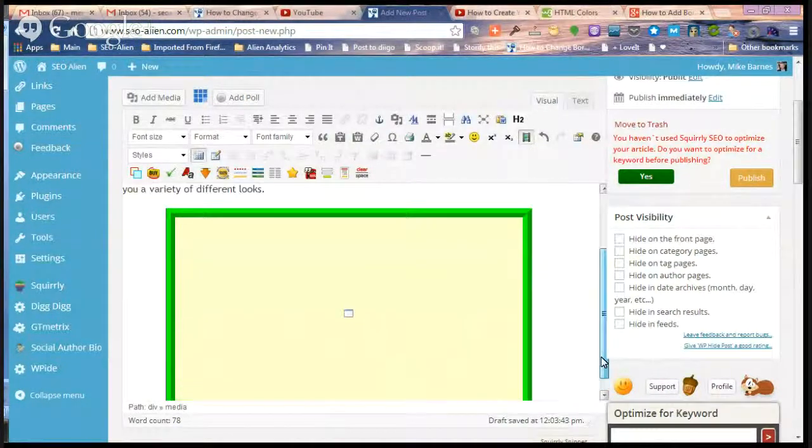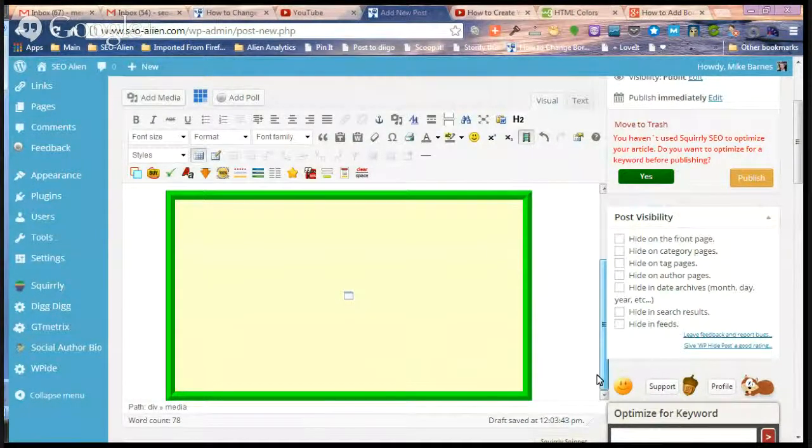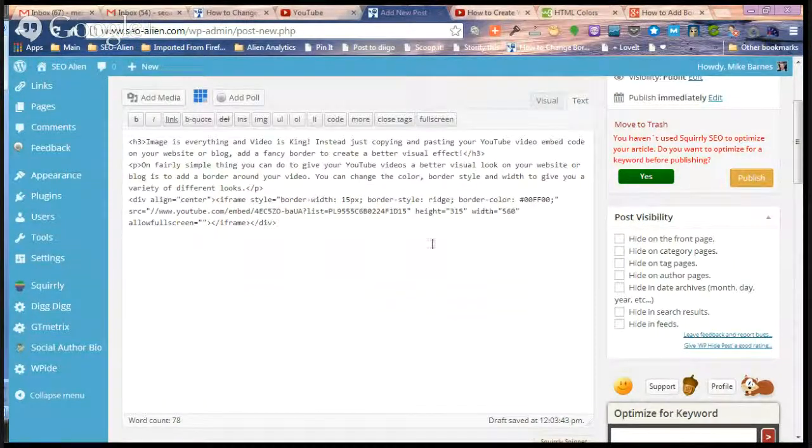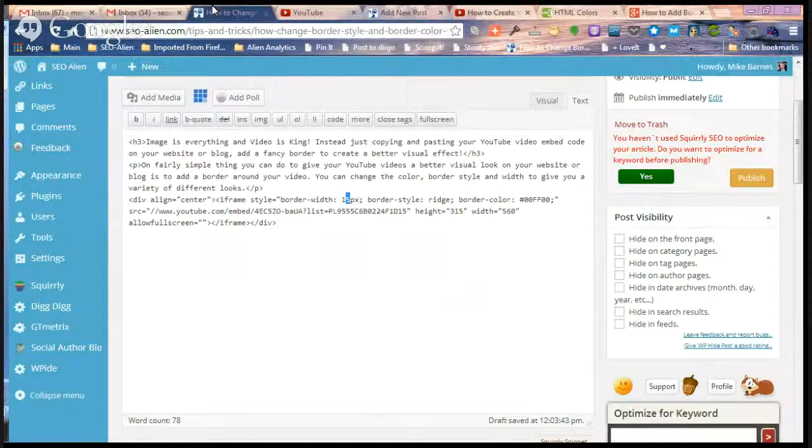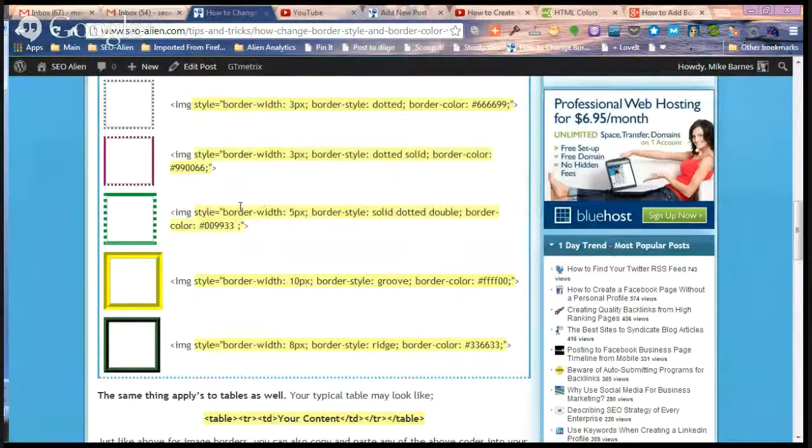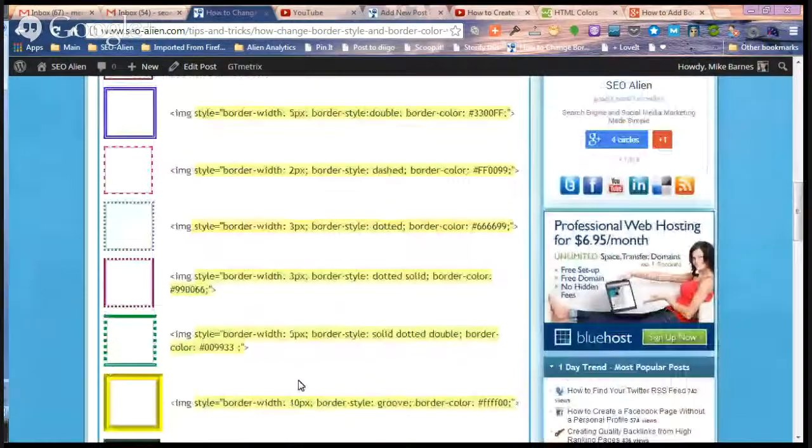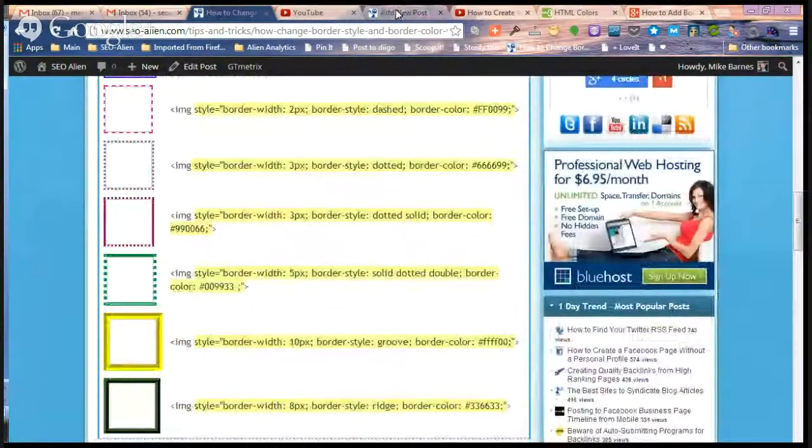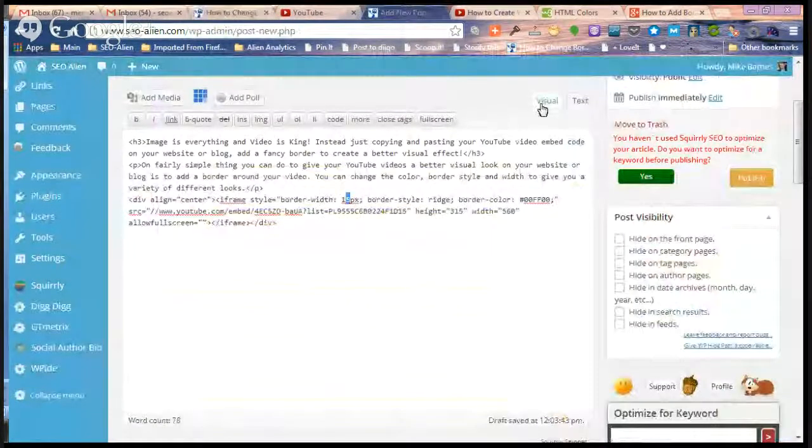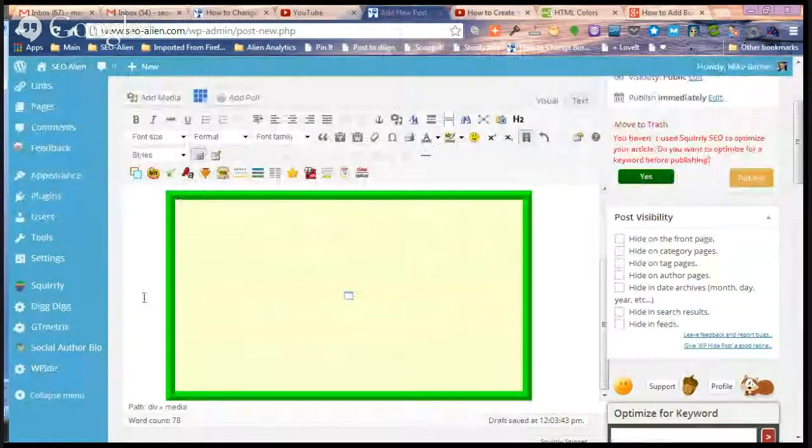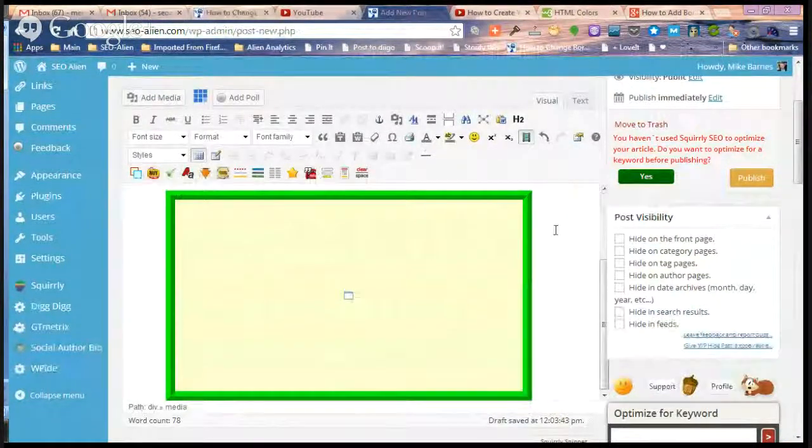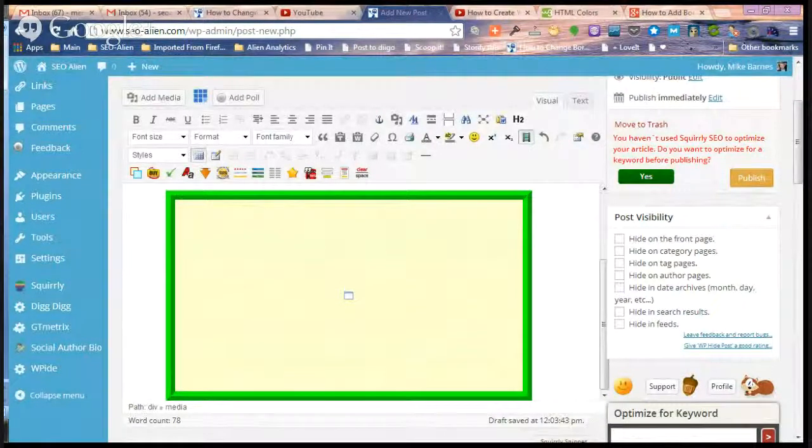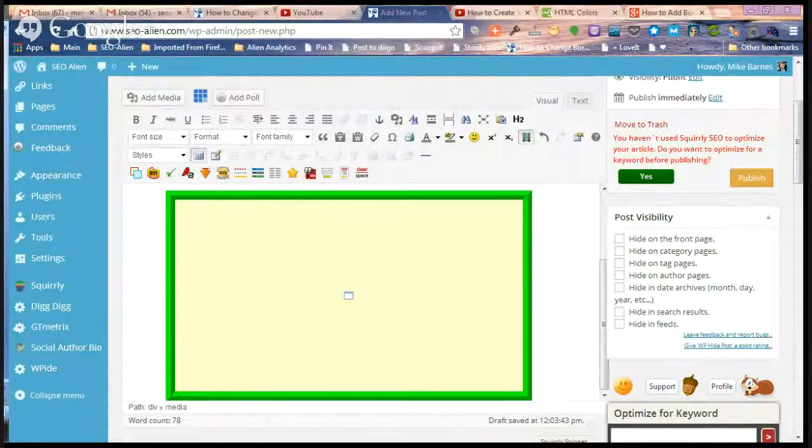And you can again go in here, you can change the width, you can change the border style. You can choose one that you like that's on the SEO Alien website here, and just go in and edit the colors and do whatever you need. That will give you a really fancy border around your YouTube videos. Hope that helps. Till next time, to your success.